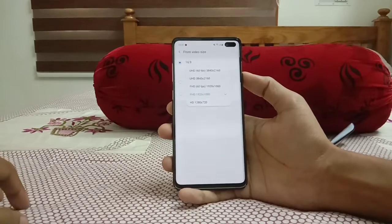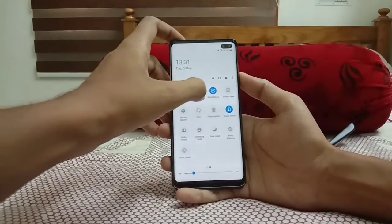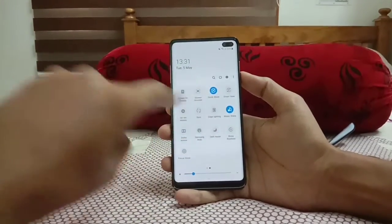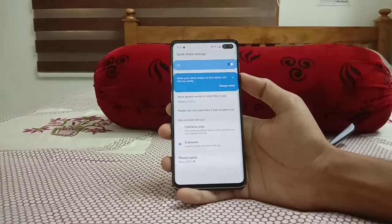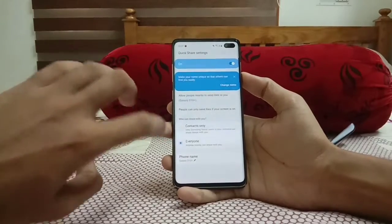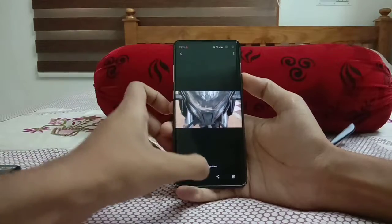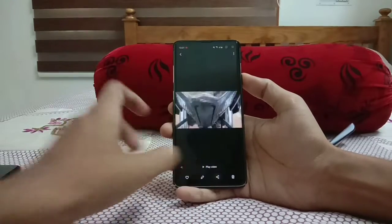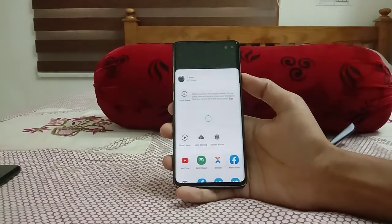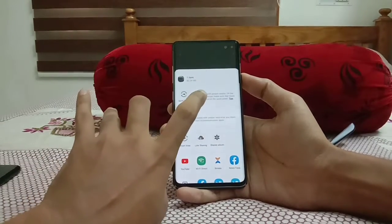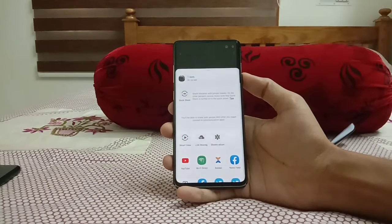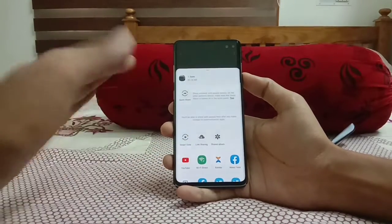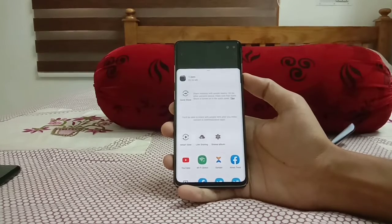We also get two new features: Quick Share and Music Share. Quick Share is similar to AirDrop on iPhone — it allows us to transfer files from one phone to another. If Quick Share is enabled on both devices, you just select the file and the other device appears instantly, sending files faster than third-party apps. Samsung already had Wi-Fi Direct, which I find more convenient, but Quick Share is a nice addition.